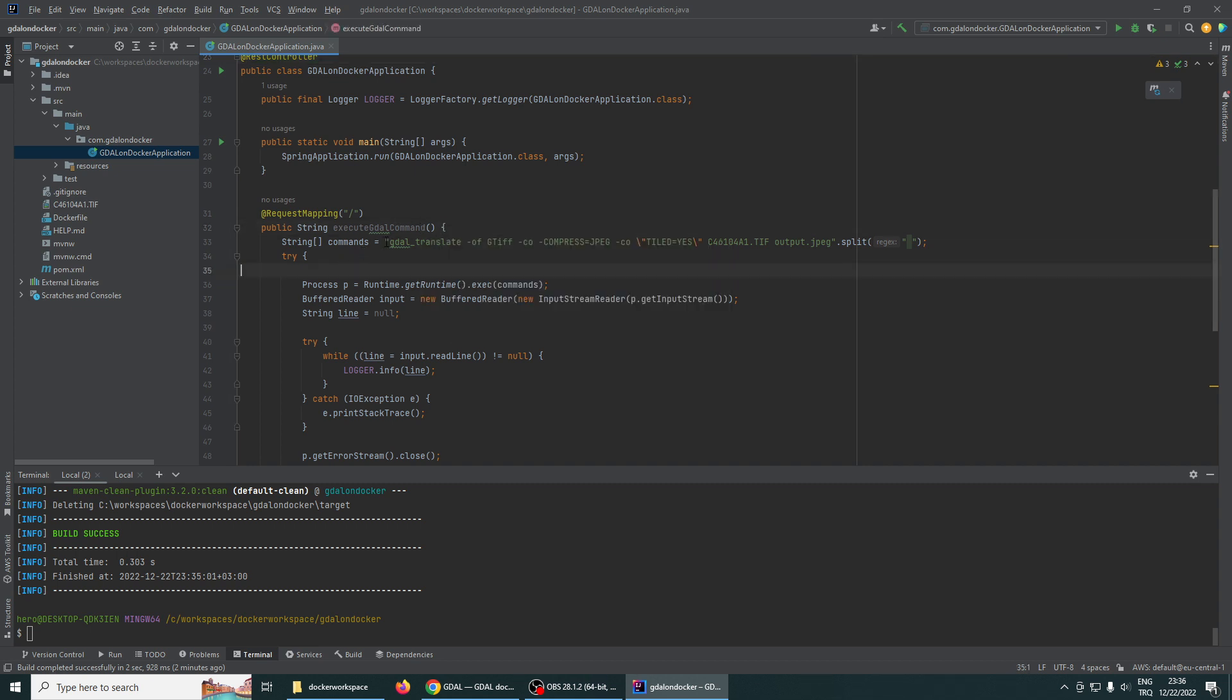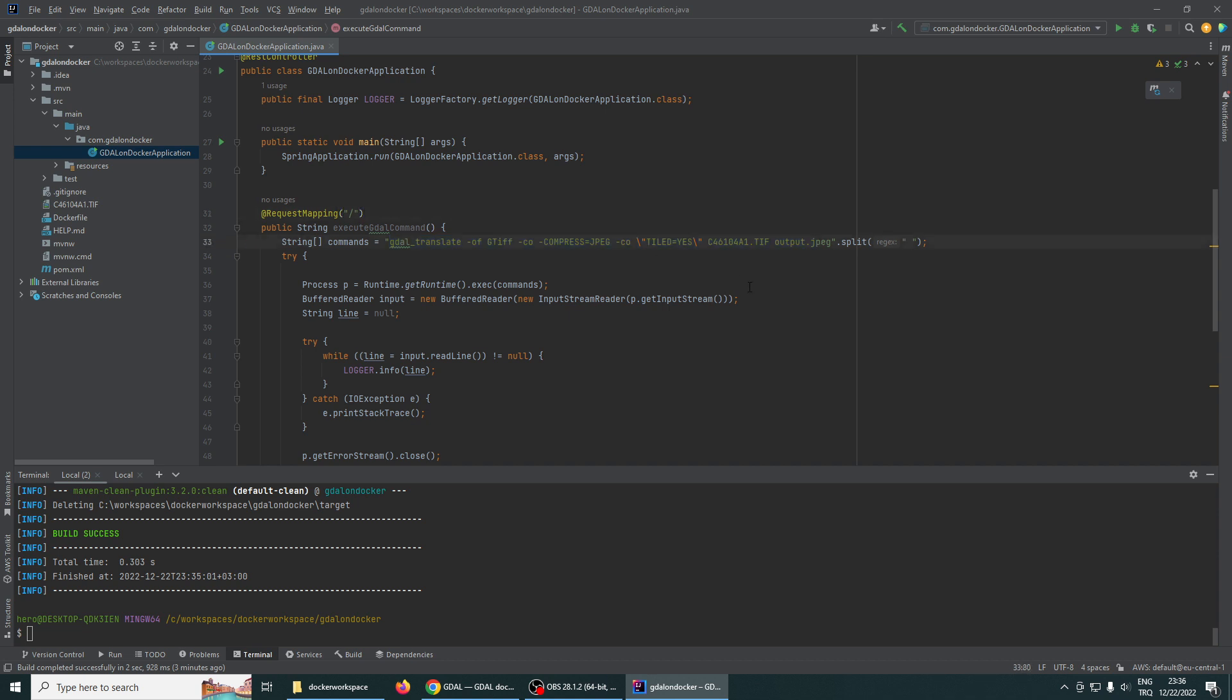As you see here, we give the command. For example, we keep the general translate command and some sample arguments to convert some TIFF file to a JPEG file. We split this command to give to runtime execution.